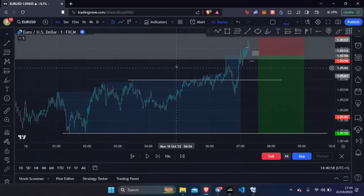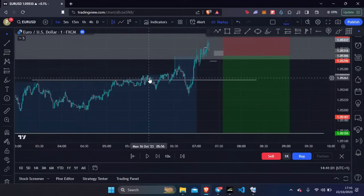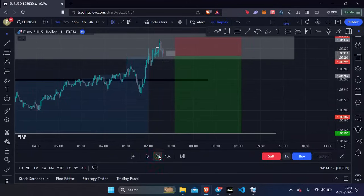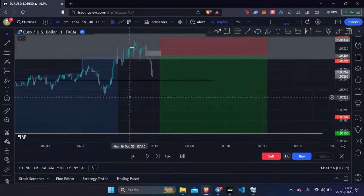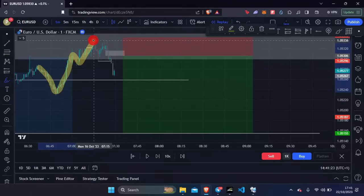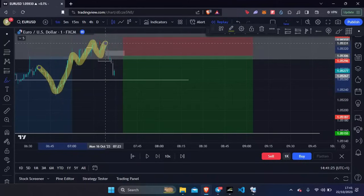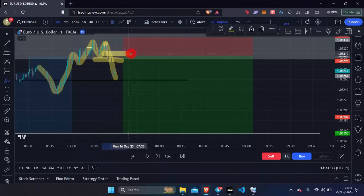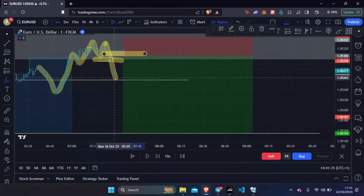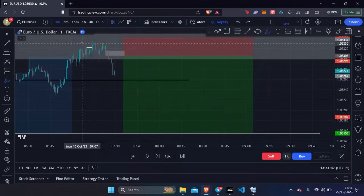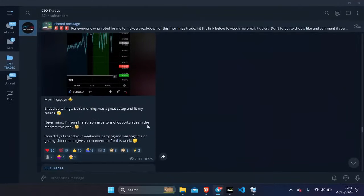I woke up in the morning, jumped on the charts, and saw that this was the Asia range — we've got the Asia high and the Asia low. As we always say, we're waiting for a break of structure into our area of interest. We've got our lower high, higher low, higher high, higher low, higher low, higher high, higher low, failure to create a higher high, break of the higher low to the downside creating a lower low. We've got our area of interest marked out, our fair value gap, and we want price to come up creating a lower high before taking us to the downside.